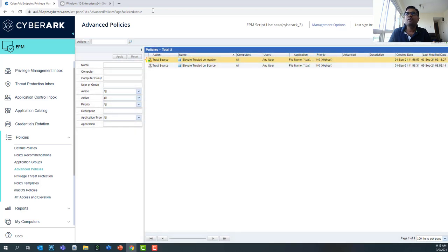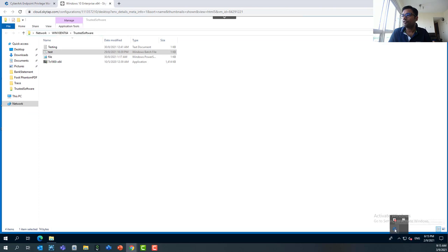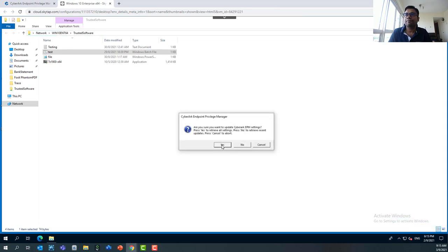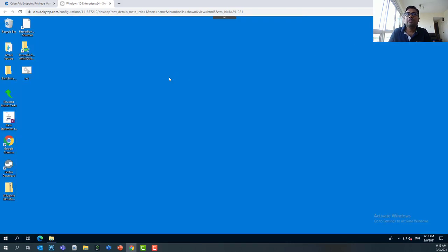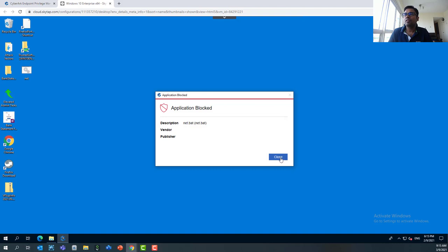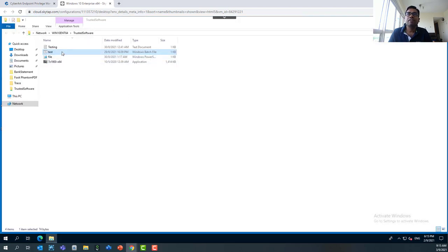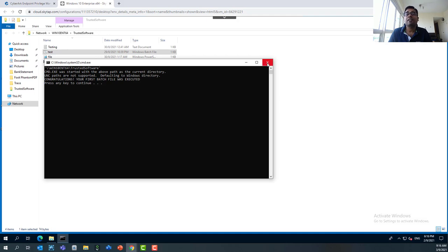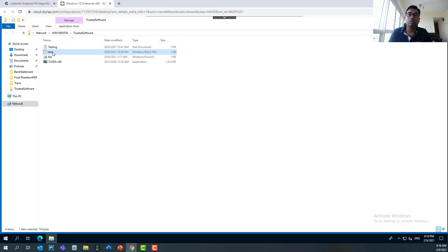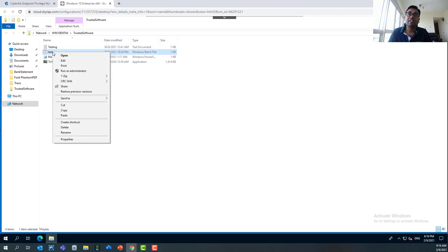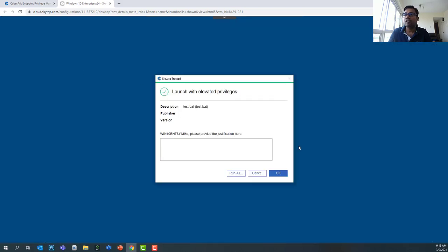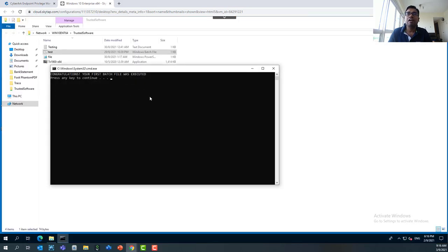Once we activate this policy, we go back to the virtual machine and fetch all the policies again. If I double-click the script on the local machine, you can see this application has been blocked — as expected. What about the trusted software? If I click there, I can run my application. Currently it's running in normal mode, but if I click 'Run as Administrator,' you'll see a different EPM prompt where you can provide a justification if required, or simply press OK. Pressing OK, I'm able to run the script in elevated mode as well.